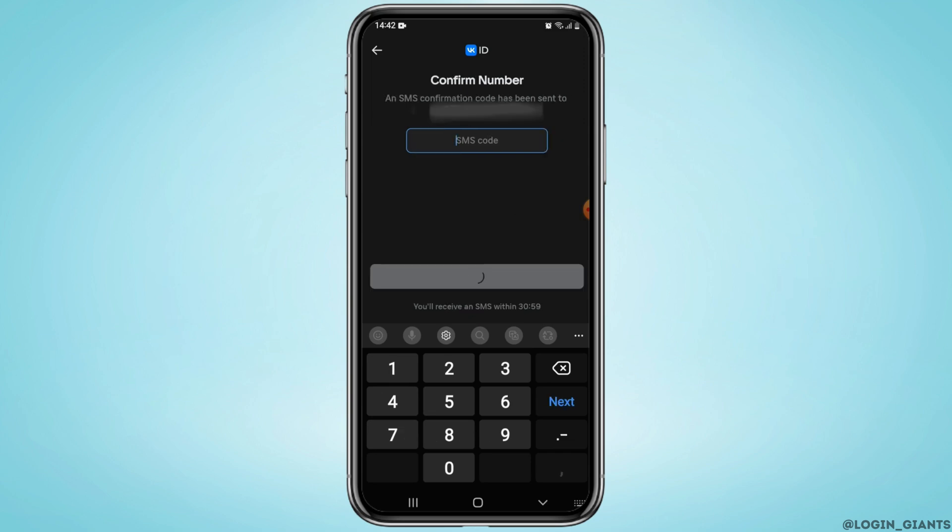Once the phone number has been provided, a six digit code will be sent to you through SMS or a call. So go ahead and enter these six digits and tap on continue once again.